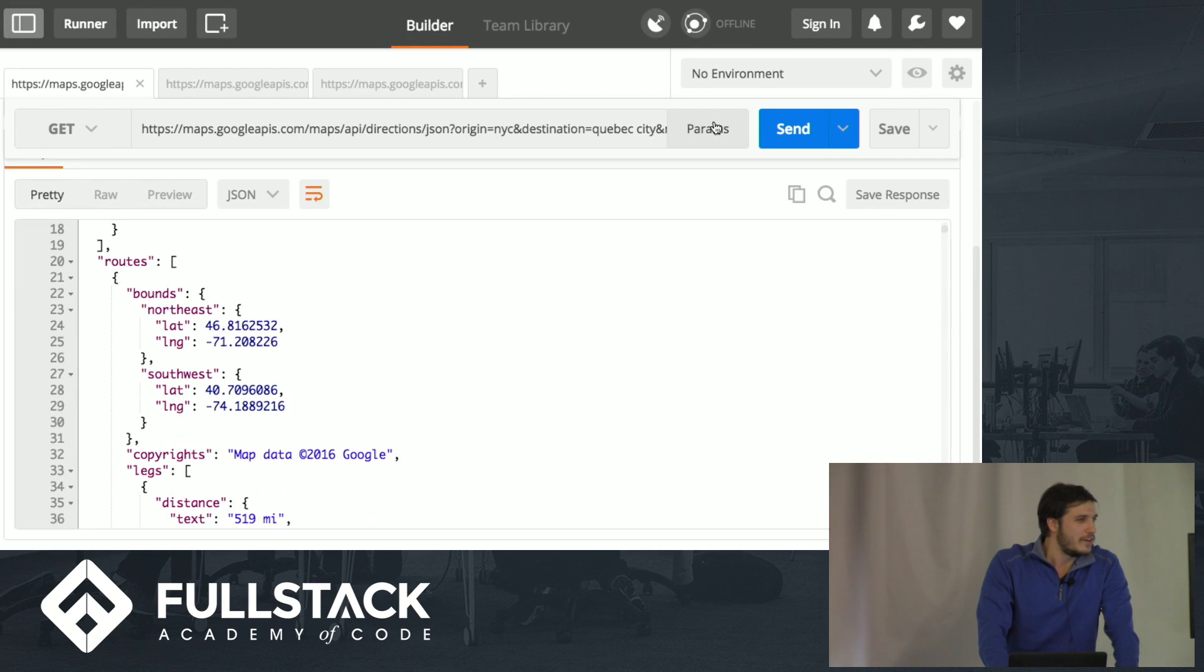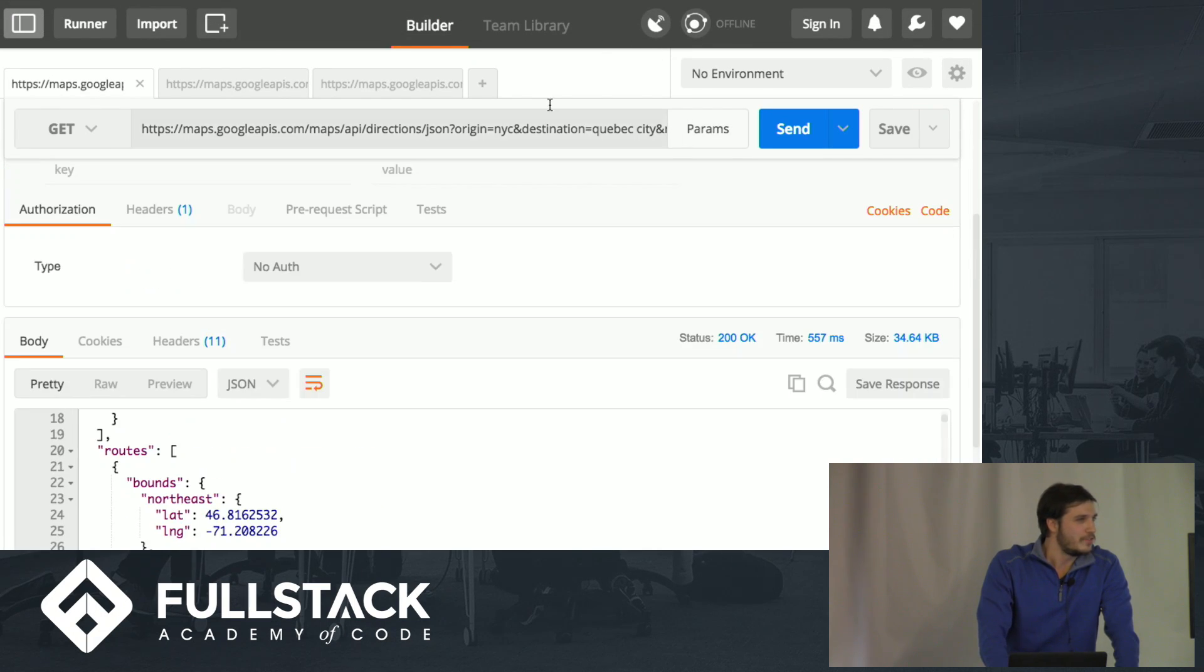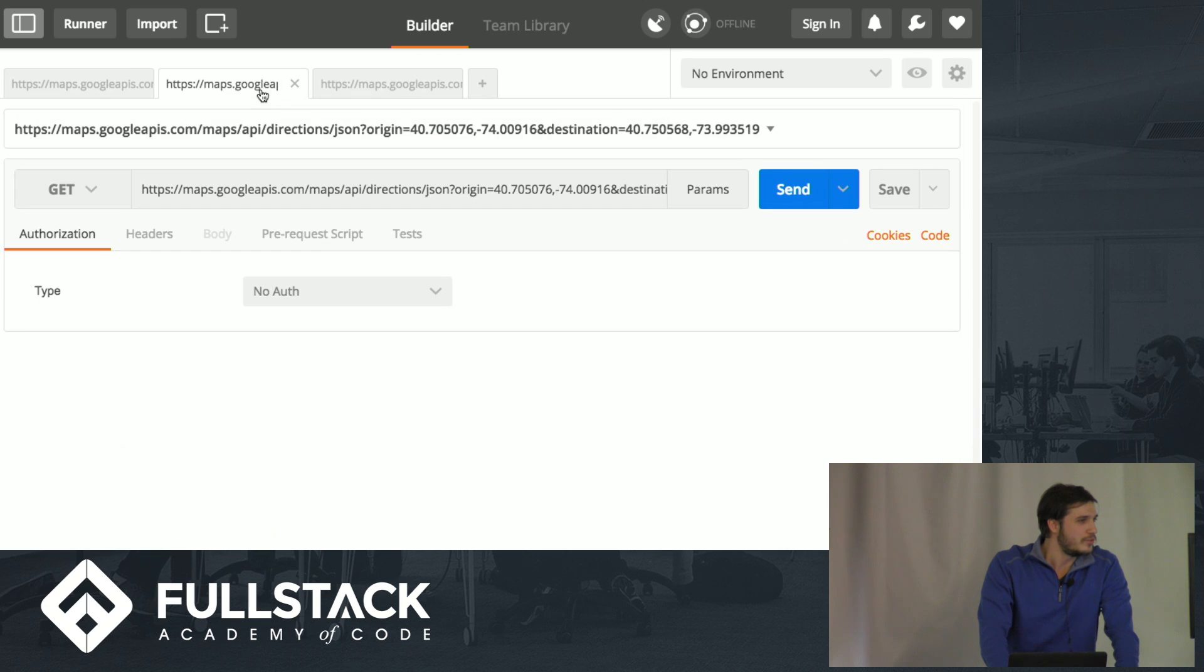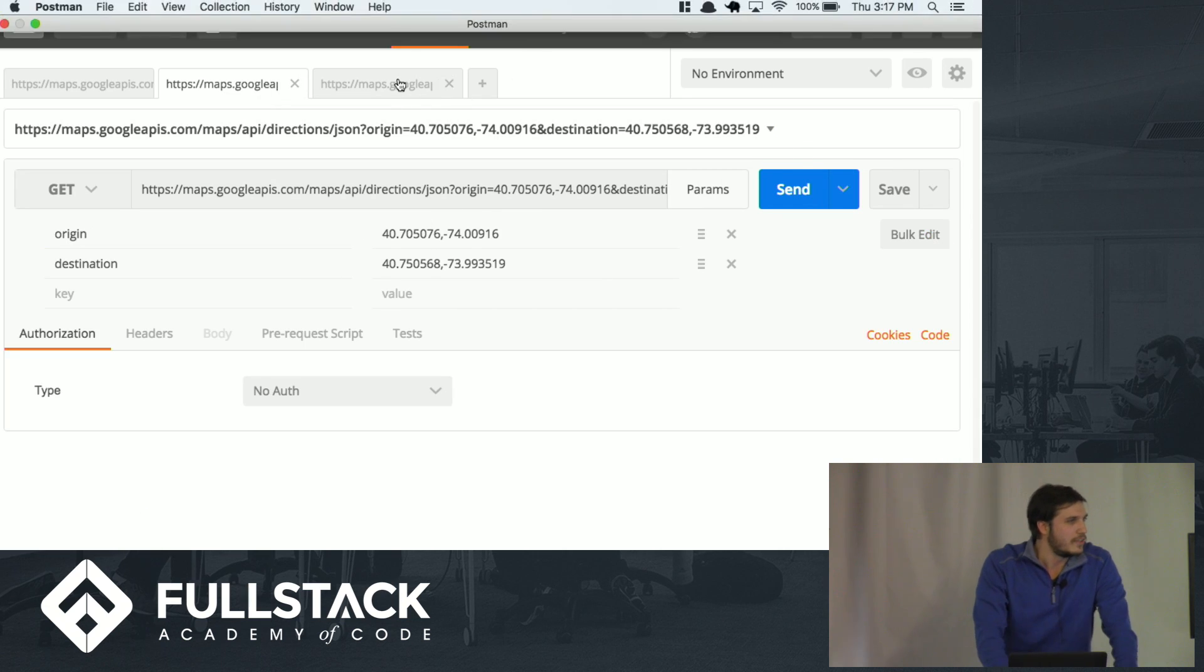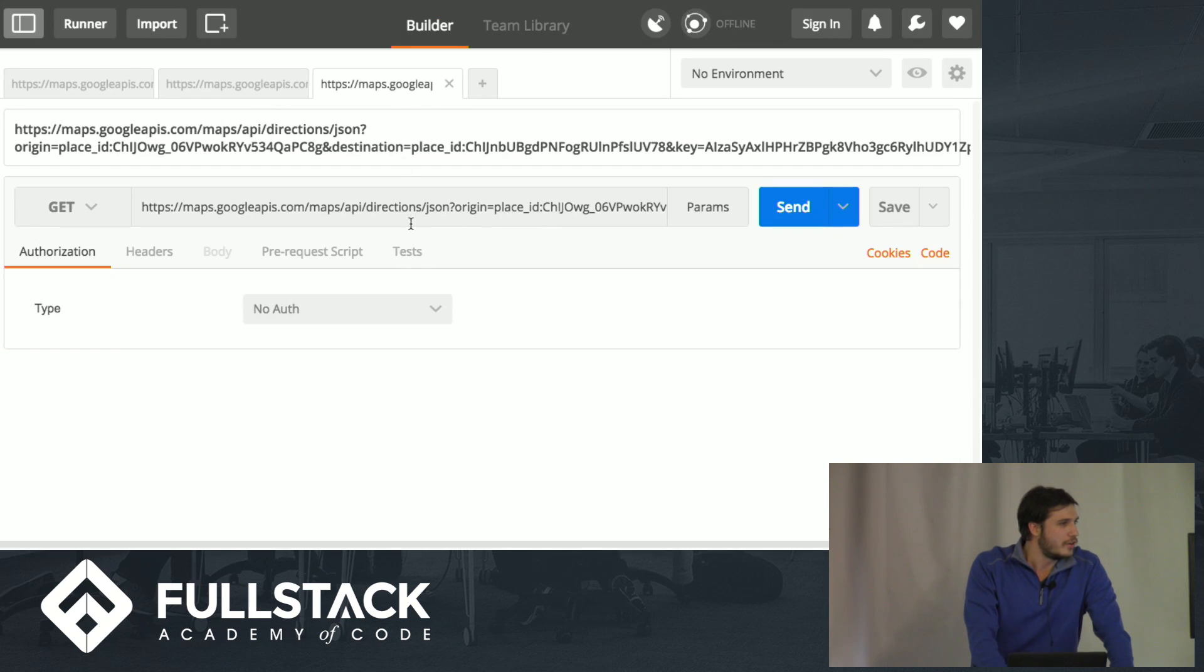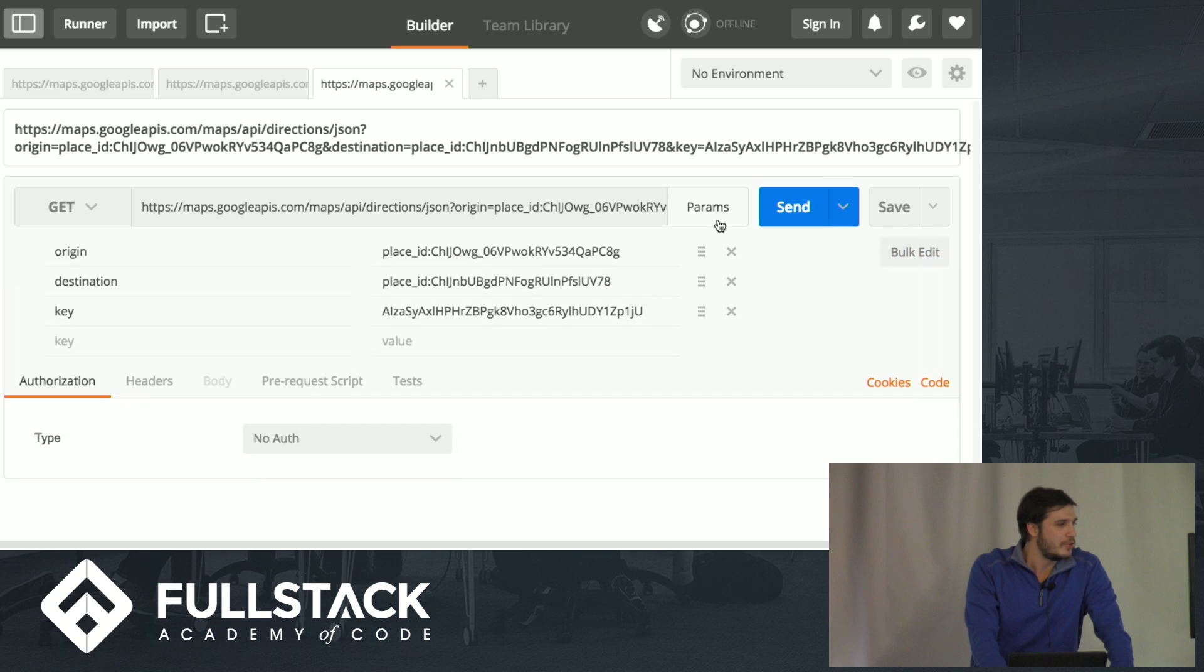You can also, if you'd like, just use lat-long coordinates, or you could also, if you have a Google Place ID, use that as well.